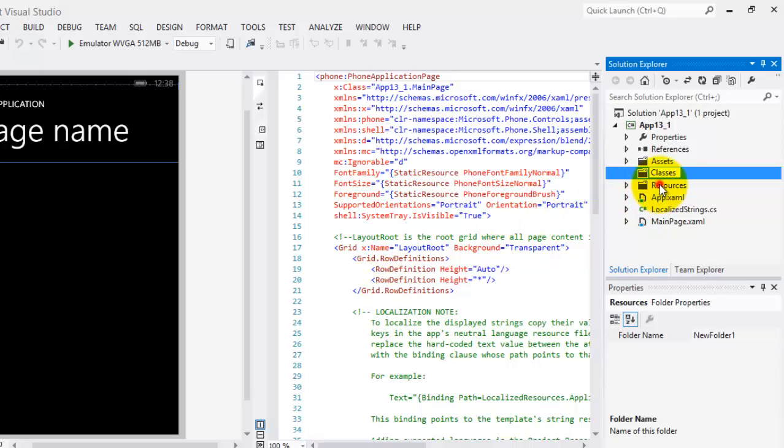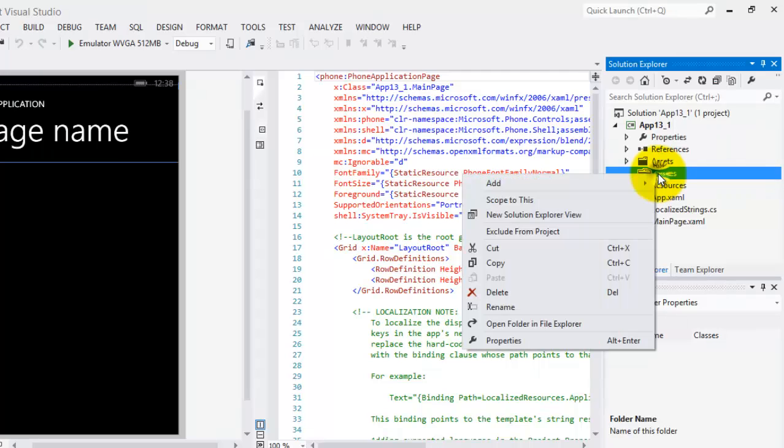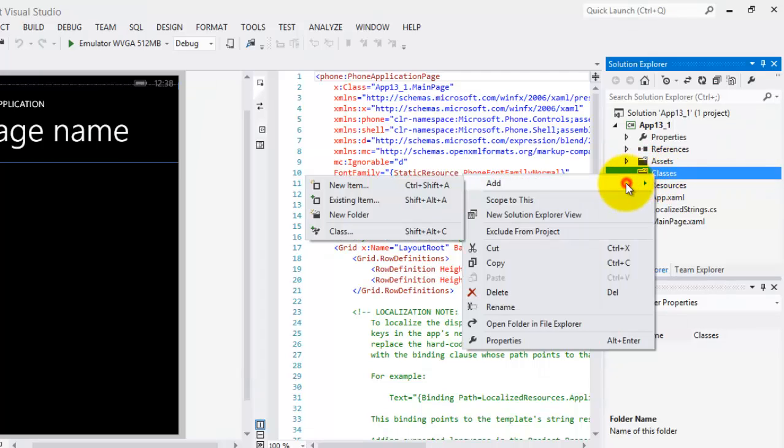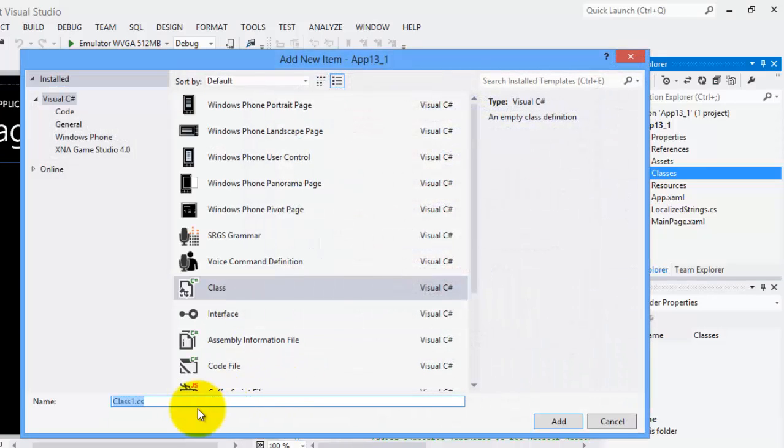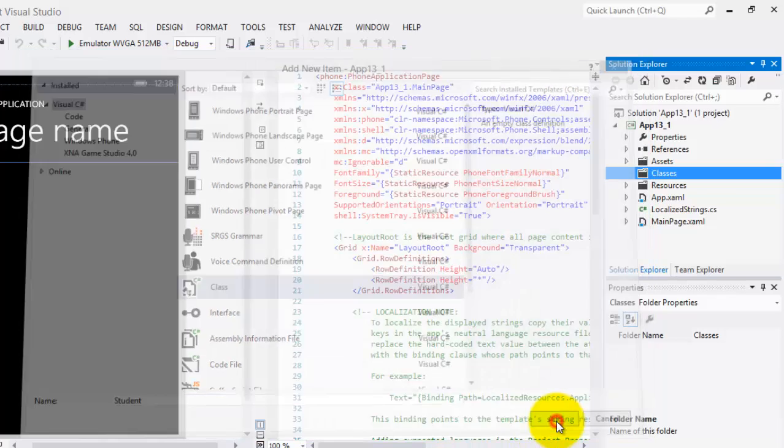Inside this folder, we will put our class, so right click it, add a class. Let's name it student, add.